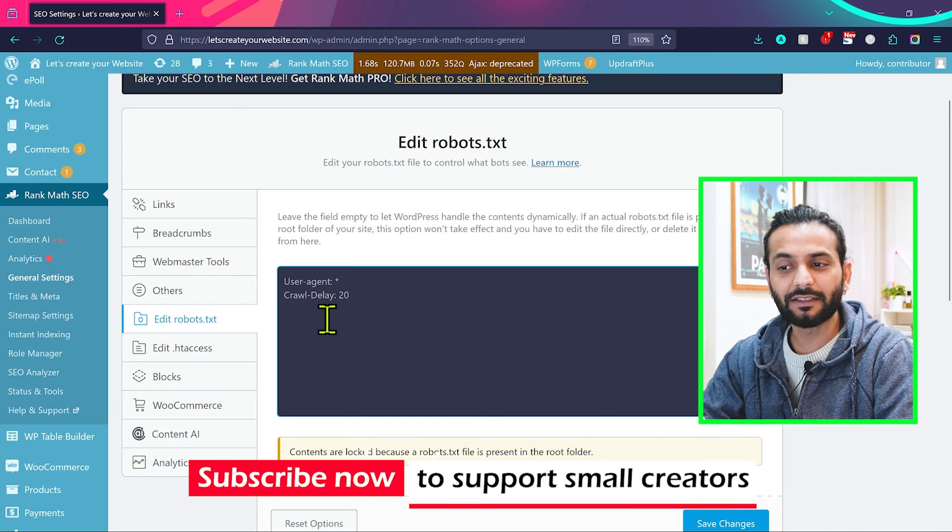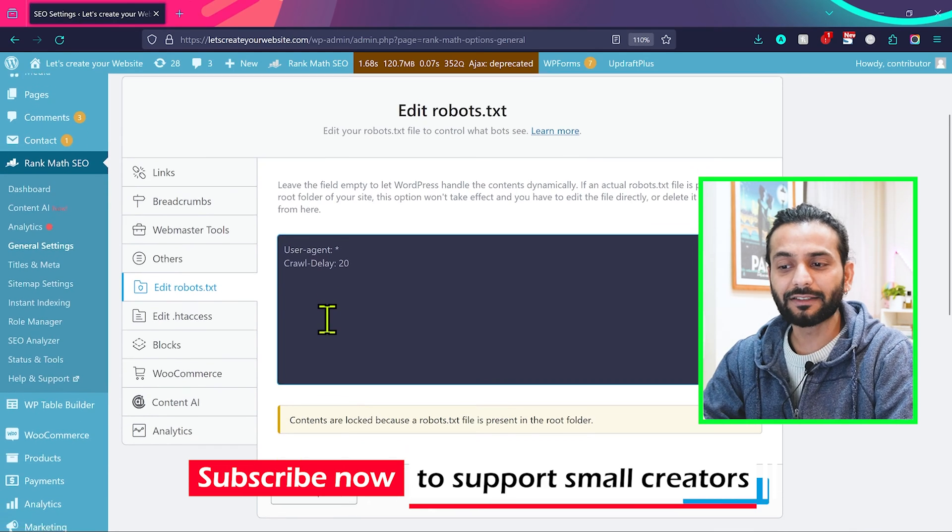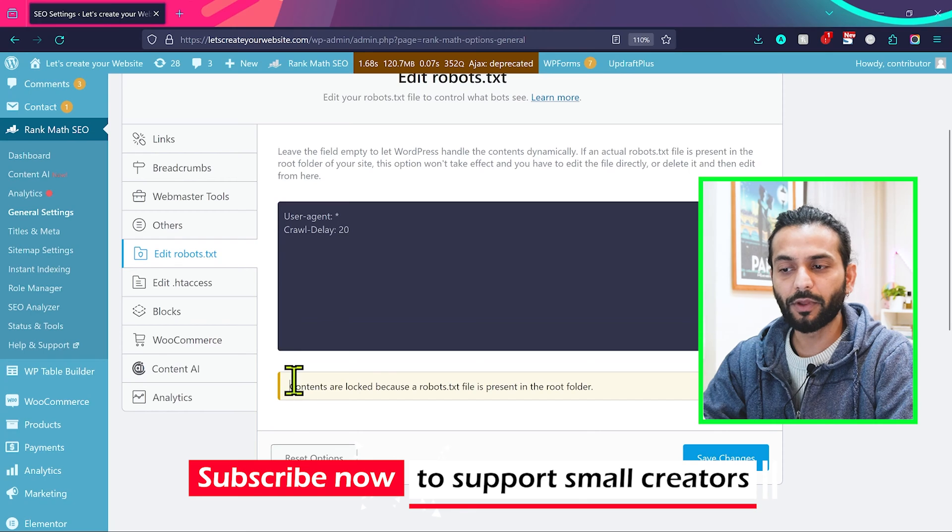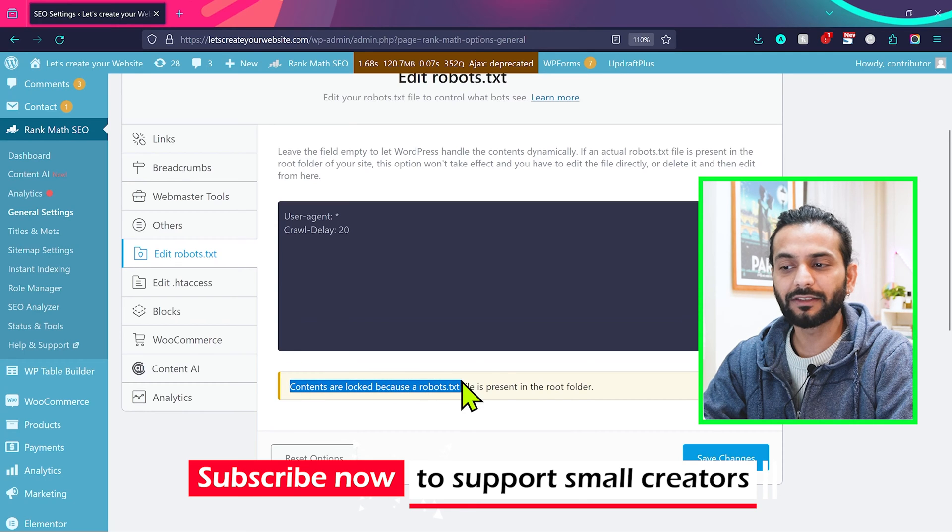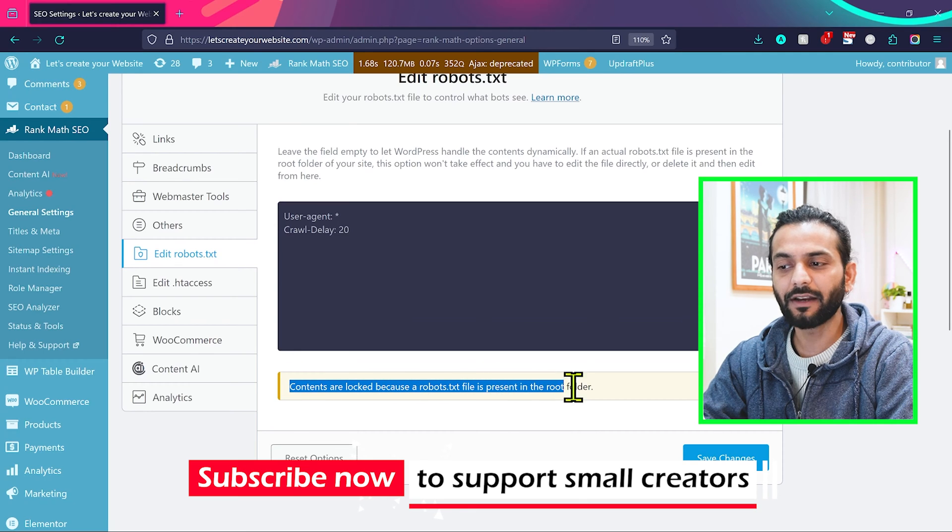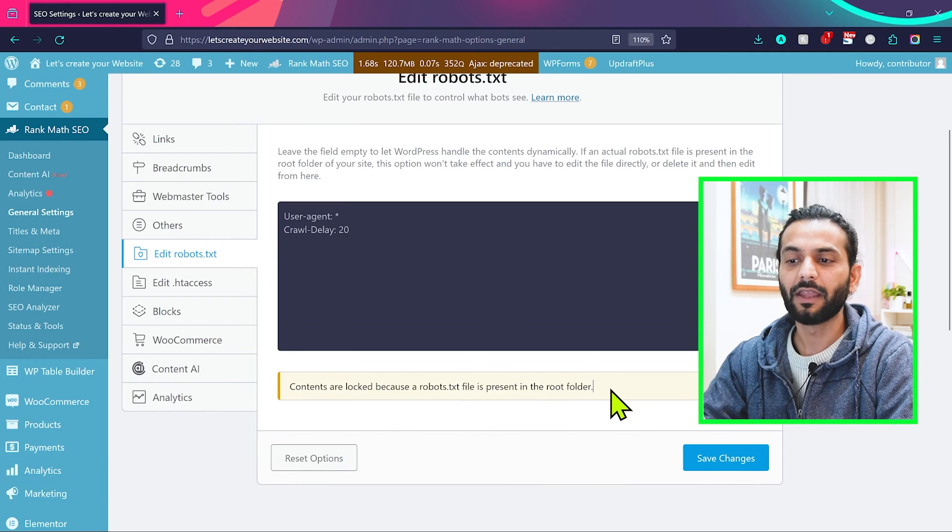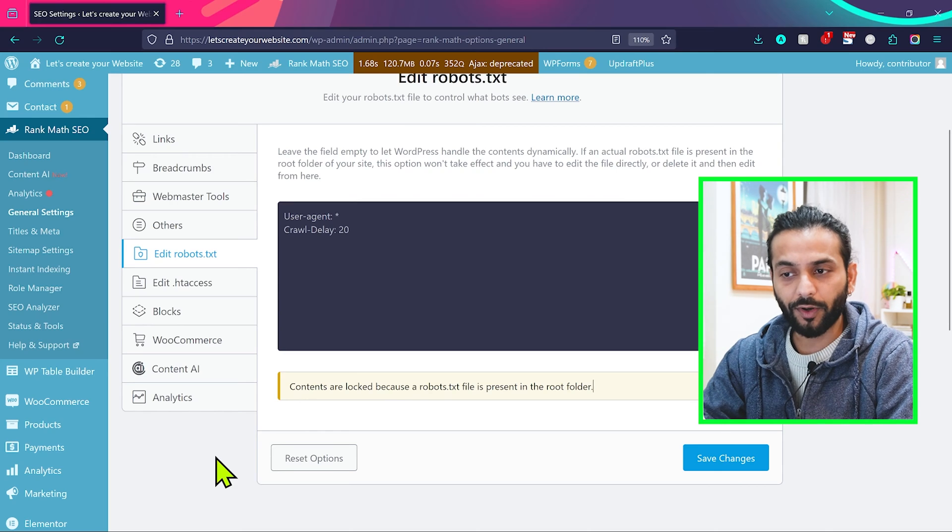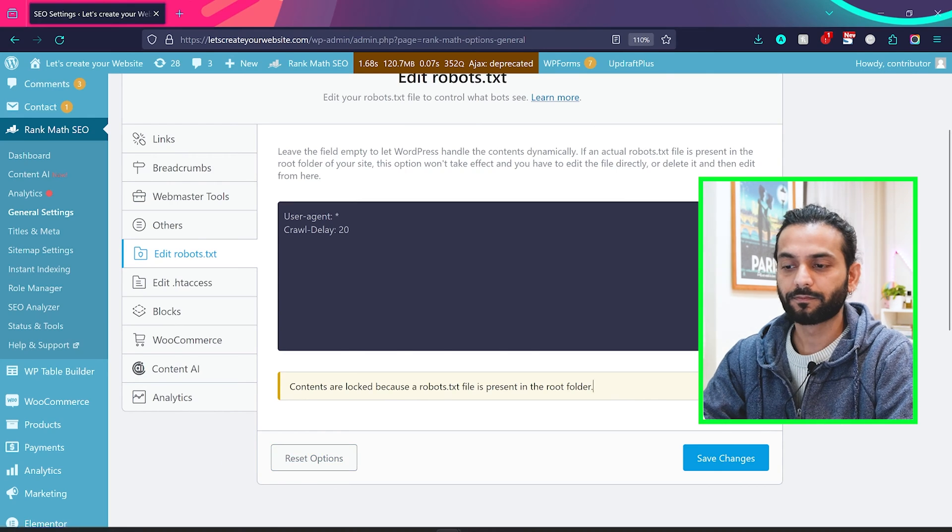But in most cases you might find this error: Contents are locked because a robots.txt file is present in the root folder. A lot of you will face this problem. So how to overcome this problem?